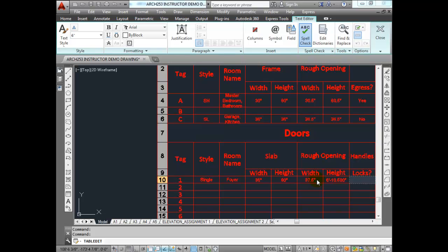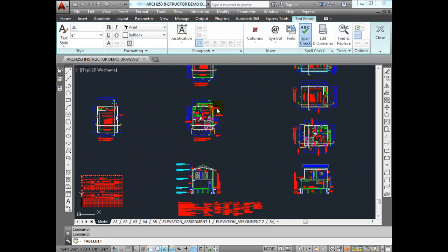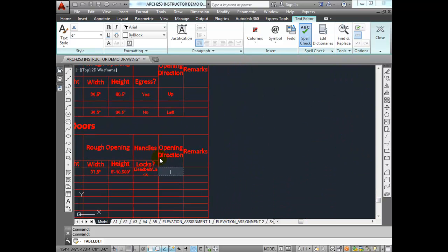For the lock on the front door, we're going to need a deadbolt slash lock combination. For opening direction, you're standing on the outside — what hand do you use to open the door is the handing. Standing on the foyer landing (the outside), you use your left hand to open the door — so that's a left hand door. We put LH for left hand in the opening direction field.